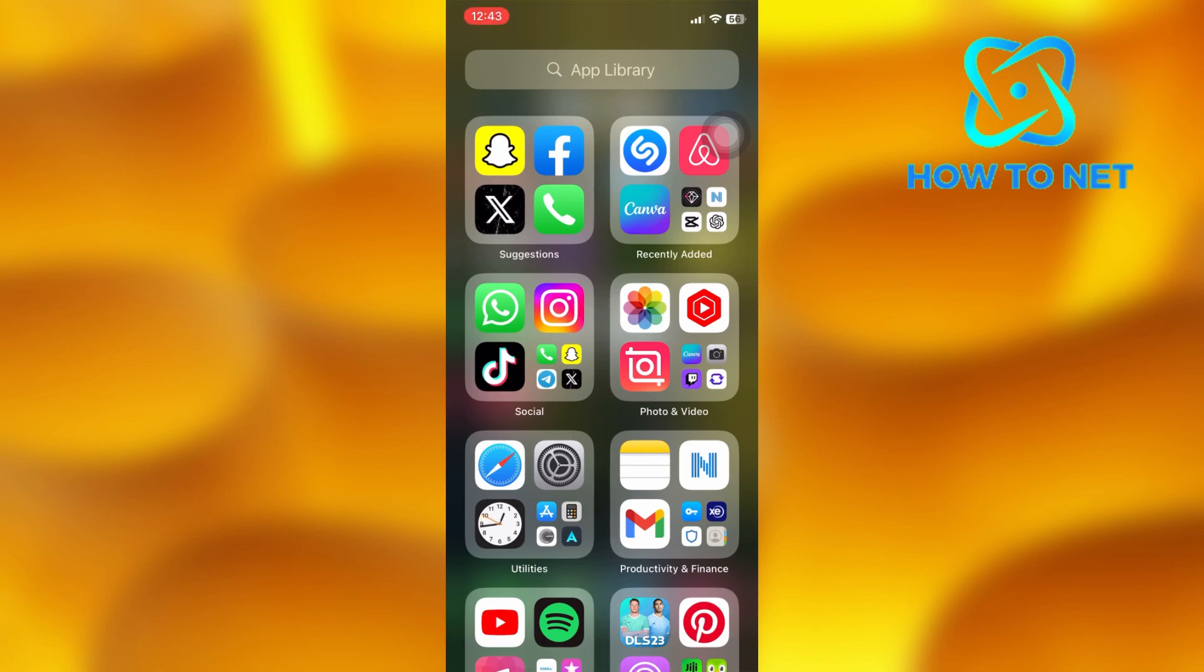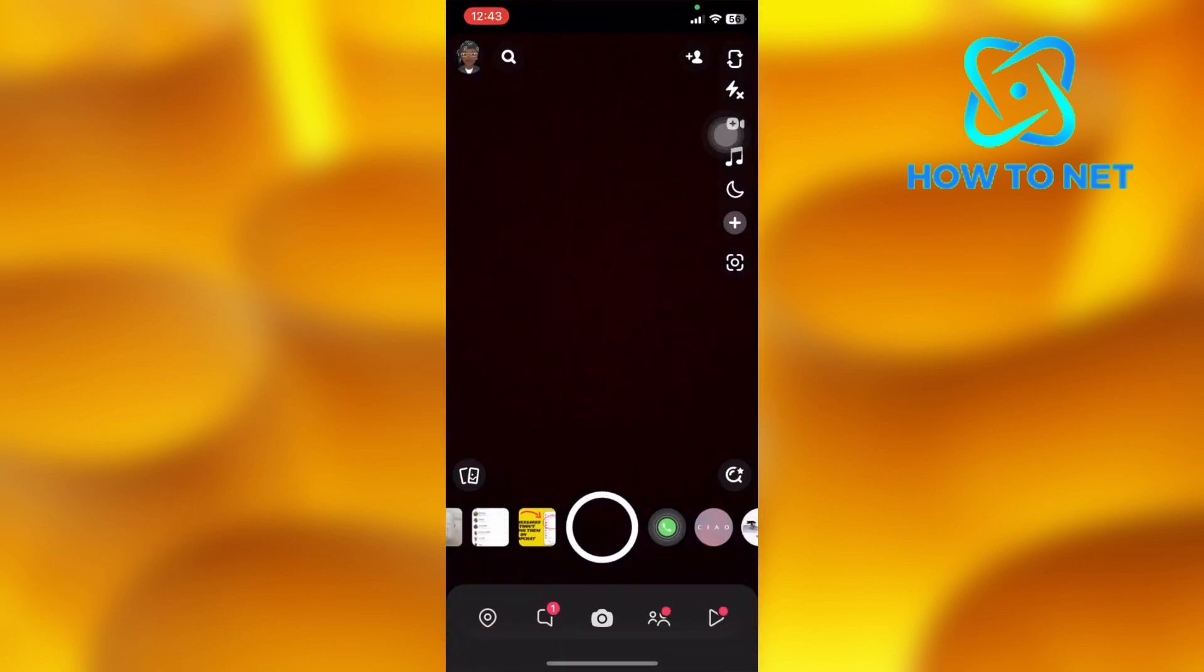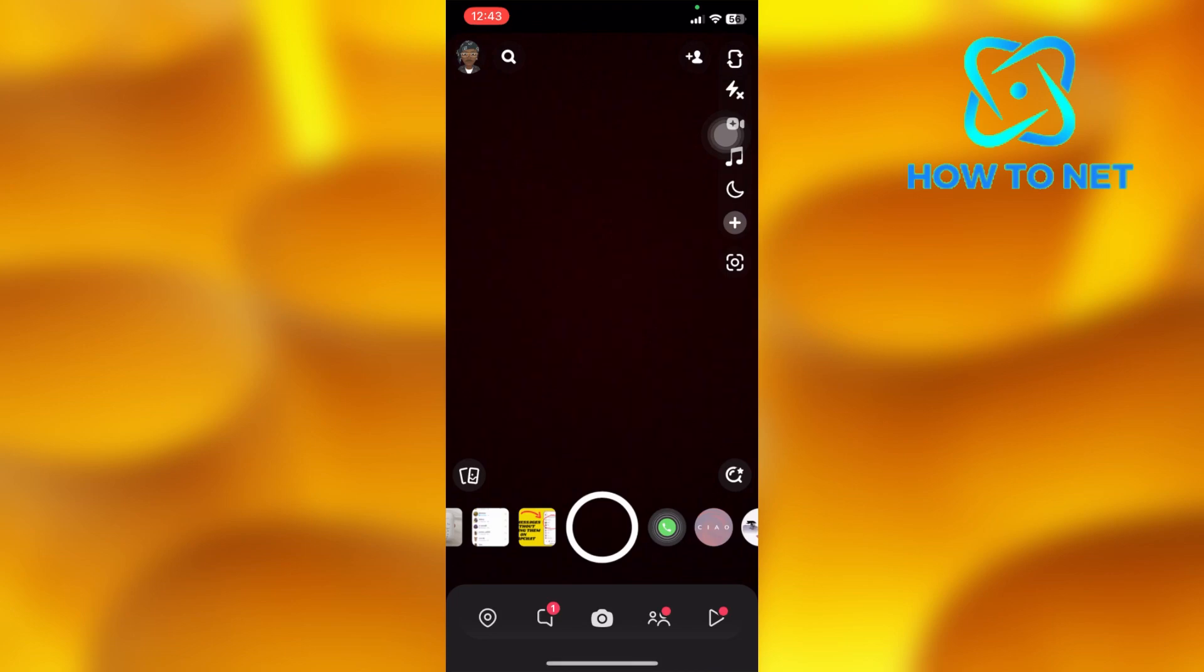To do this, open up your Snapchat app. Tap right here and head into your message section.